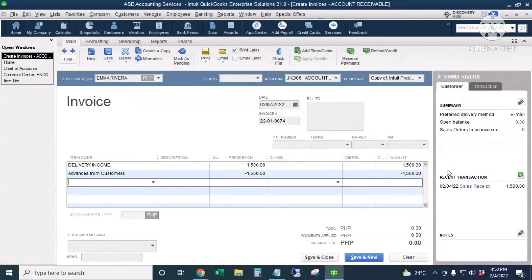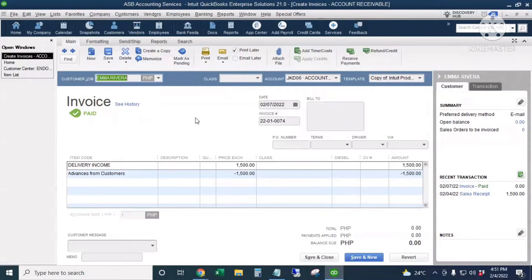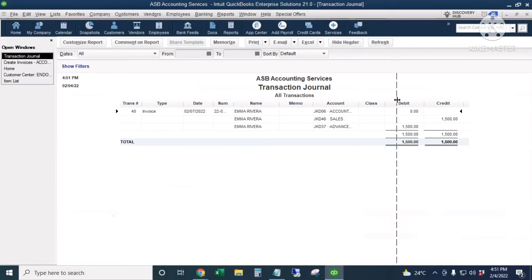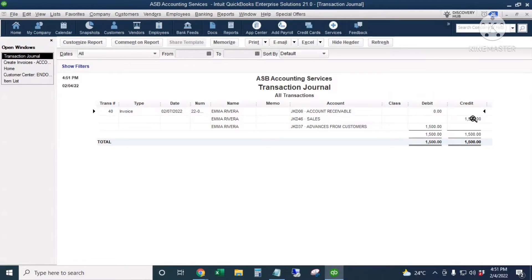The customer now has no outstanding balance because they already paid $1,500 in advance for this service. I'll press Ctrl+Y to see the journal entry behind this transaction. The journal entry shows a credit of $1,500 to Sales and a debit of $1,500 to the Advances from Customers account, which offsets the advance payment we already entered. I'll close this.